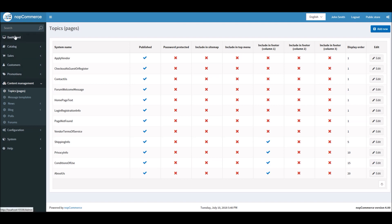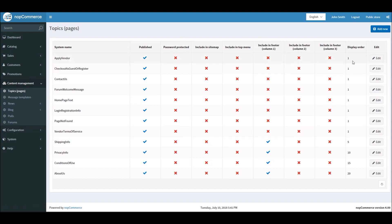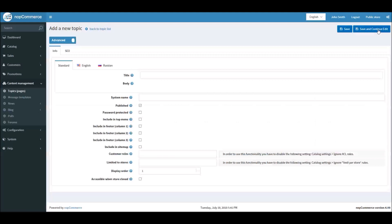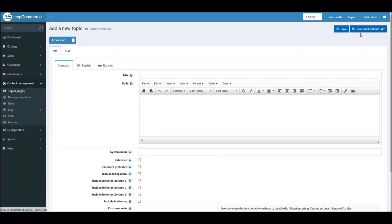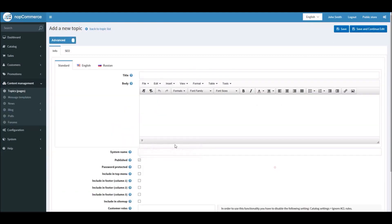If you're in the dashboard section, you can simply go into content management and topic pages, and right here you can manage all your pages. You can add a new page by clicking the add new button, put the title, the content, give a system name, and you can display it in the top menu. It's very easy.